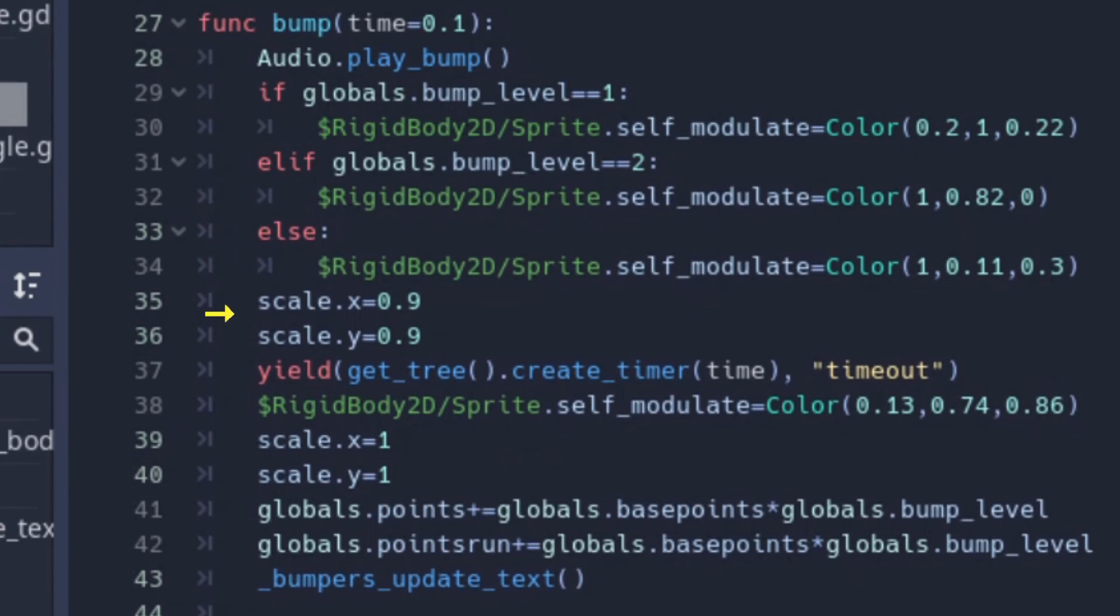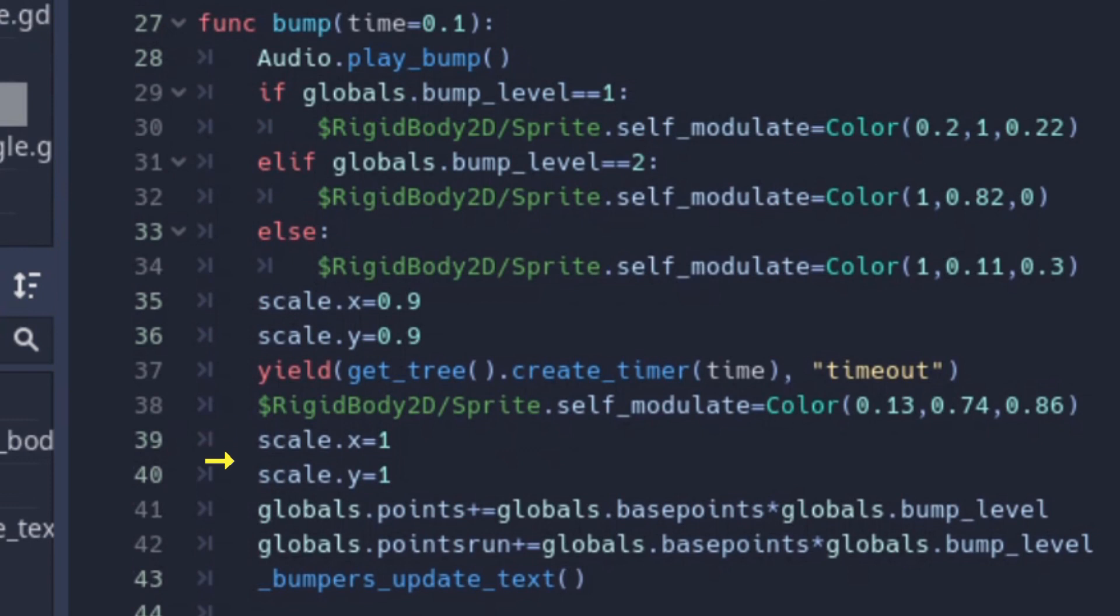Then this function is called to wait for a given time. And after that, the color is fixed again to the normal color, the bumper is increased again to the normal size, and the points are recorded.